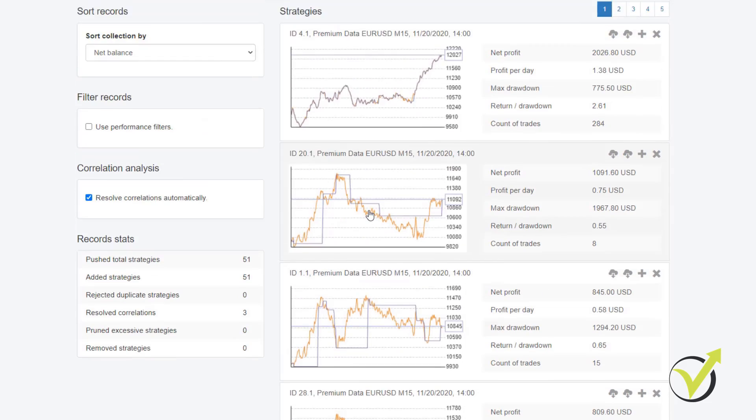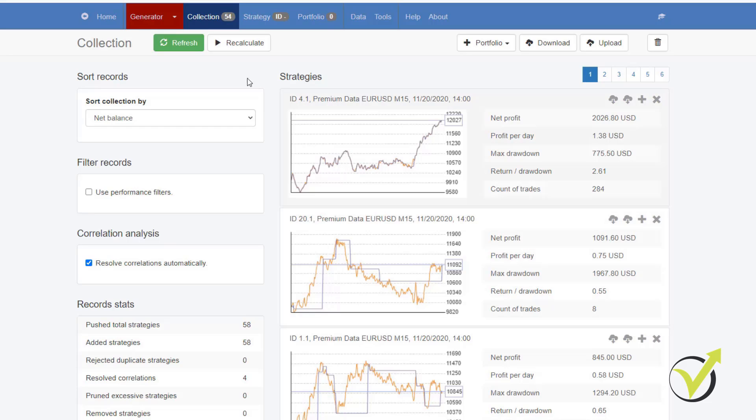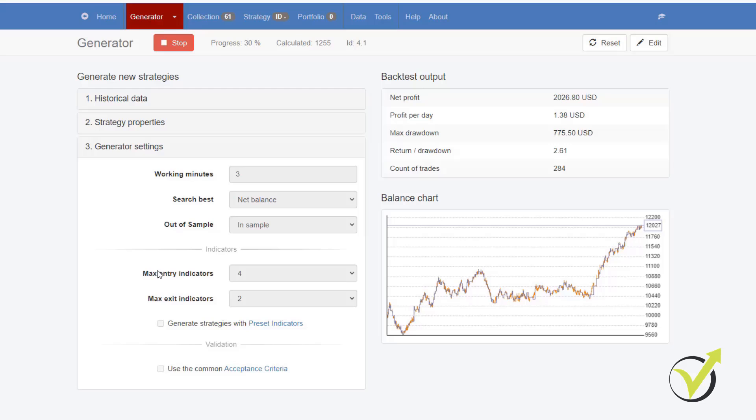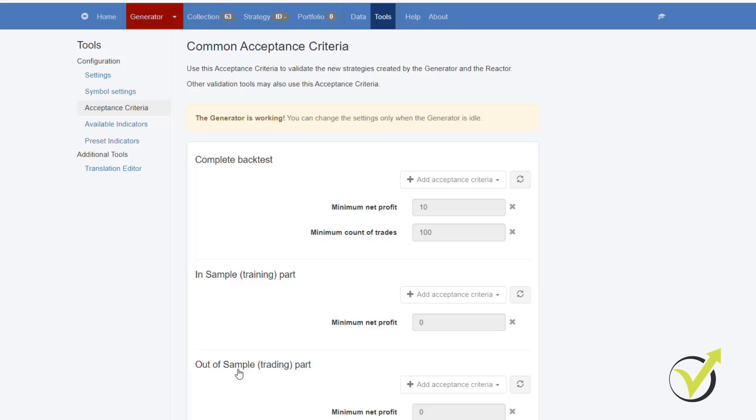You can see what equity lines I have. These are not the strategies that I want to trade. I just wanted to show you that even if I didn't do anything, the Generator will show me strategies. But we have some criterias and this is actually the Acceptance criteria. I didn't use it. And in the next lecture, I will show you how I'm using it.